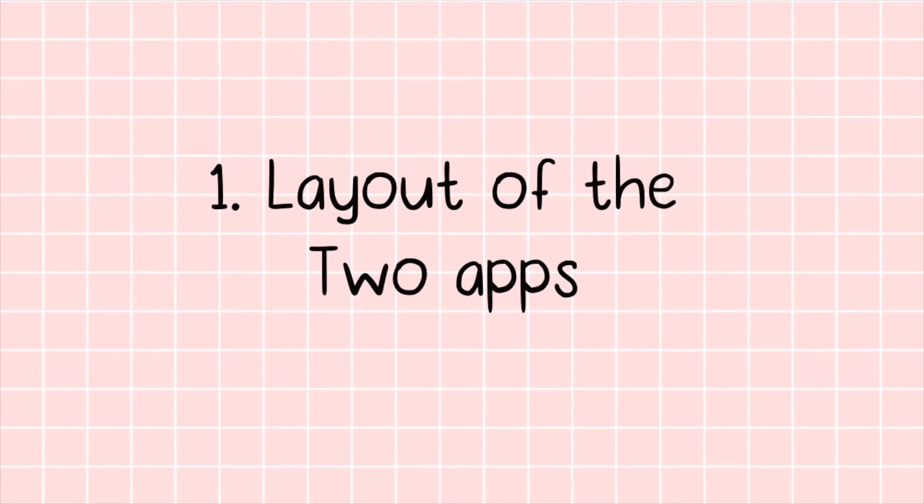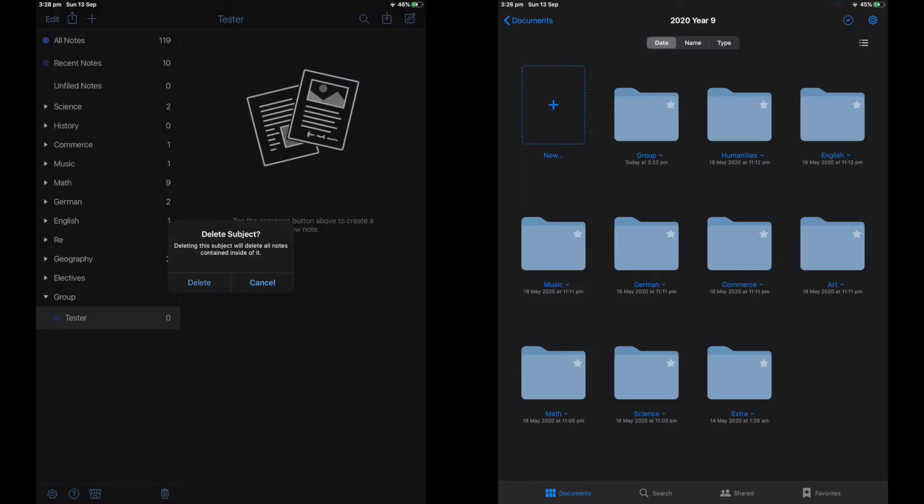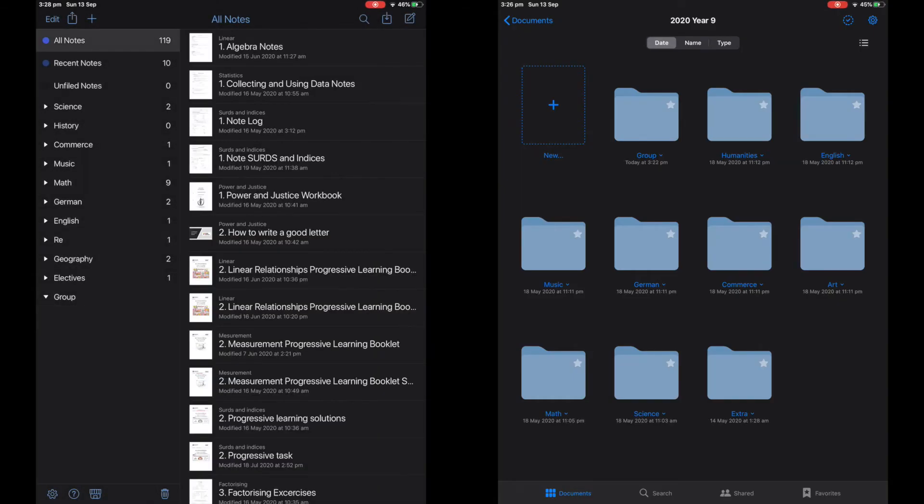The first point I'll be covering is the layout of the two apps. On the left side is Notability, and as you can tell for both apps, I love dark mode.